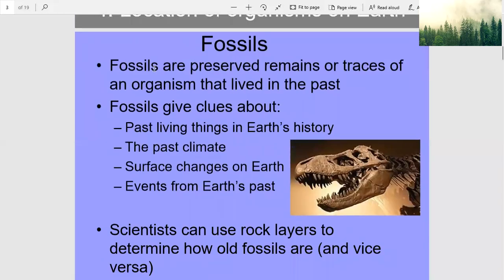Fossils are preserved remains or traces of an organism that lived in the past. Fossils give clues about past living things in Earth's history, the past climate, surface changes on Earth, and events from Earth's past.